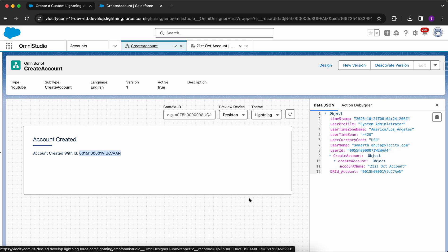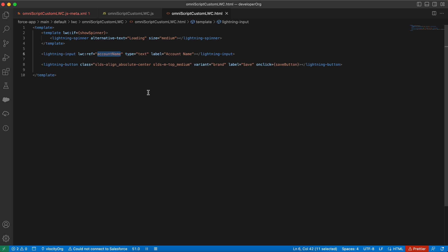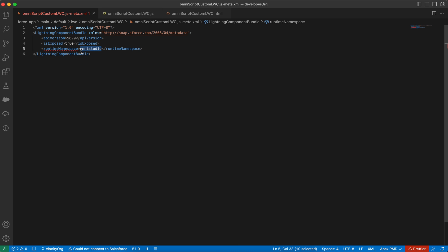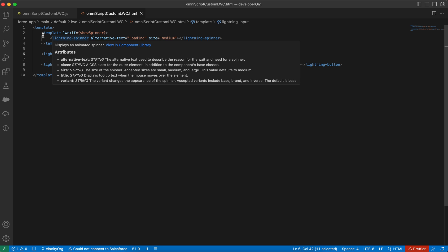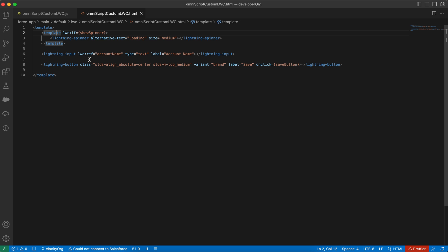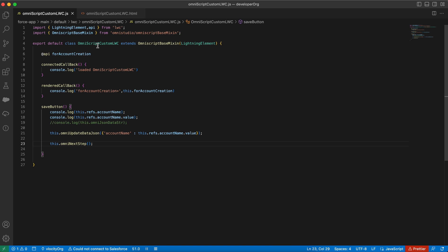This is how you can use your custom LWC and interact with OmniScript. Let me go to VS Code and show you the code. In the meta file I've added the runtime namespace as 'omnistudio' and set 'isExposed' to true. The HTML has a Lightning Spinner, a Lightning Input field with the name 'account name', and a Lightning Button — on click it should go to the next step.